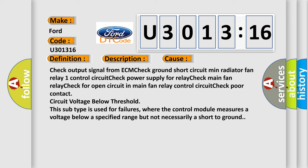Check output signal from ECM. Check ground short circuit in radiator fan relay one control circuit. Check power supply for relay. Check main fan relay. Check for open circuit in main fan relay control circuit. Check poor contact. Circuit voltage below threshold. This subtype is used for failures where the control module measures a voltage below a specified range but not necessarily a short to ground.